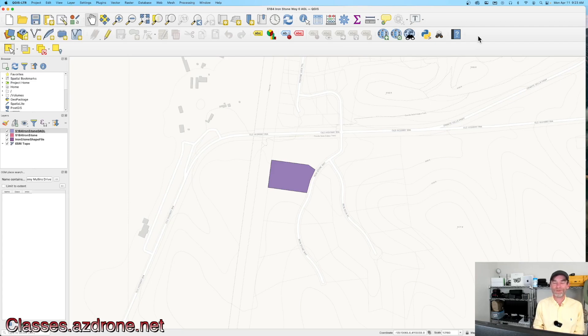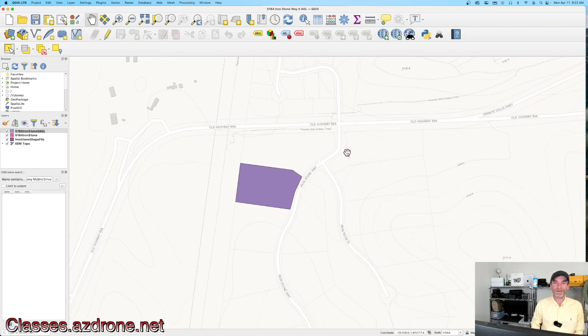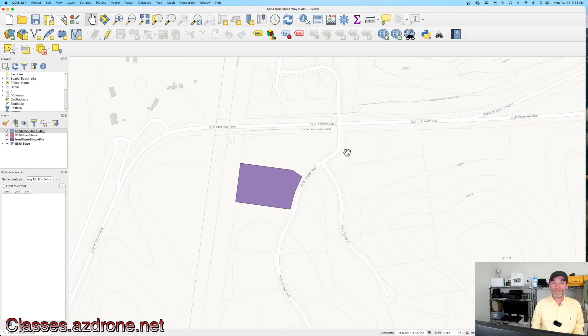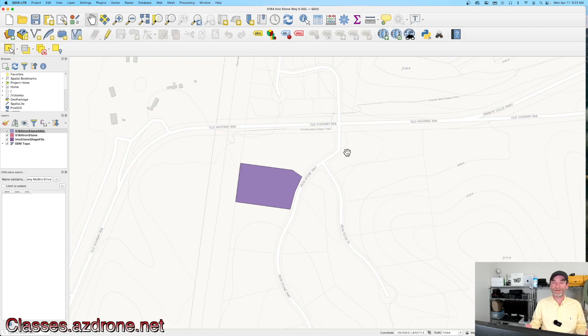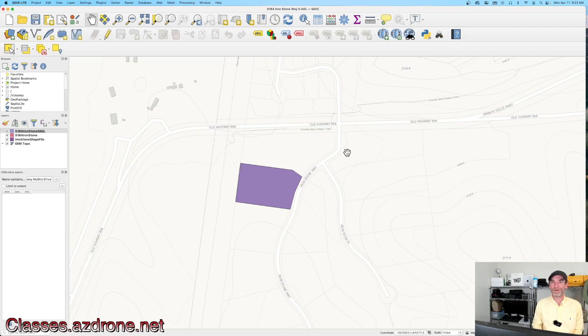Today I wanted to talk about using Aloft and the LAANC system - Low Altitude Authorization and Notification System - that's out there for those of us who might be flying in controlled airspace. When we're flying in controlled airspace, we need to make sure that we put our LAANC requests in.